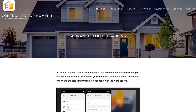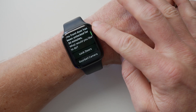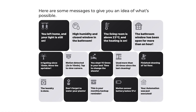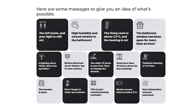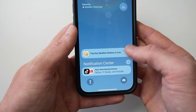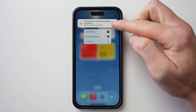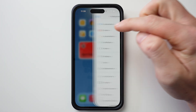Today we're talking about advanced HomeKit notifications with the Controller for HomeKit app. This could be a game changer. This feature offers a new level of interaction between you and your smart home. You can get custom notifications if you leave your lights on when you leave the house, or maybe if you've left a window open for too long. Get notifications when batteries are low, or get a reminder to clean the coffee pot once it's been used 30 times. There's a lot we can do with these notifications and I'm excited to dive in, explore some of the possibilities and show you this cool new feature. Let's go.